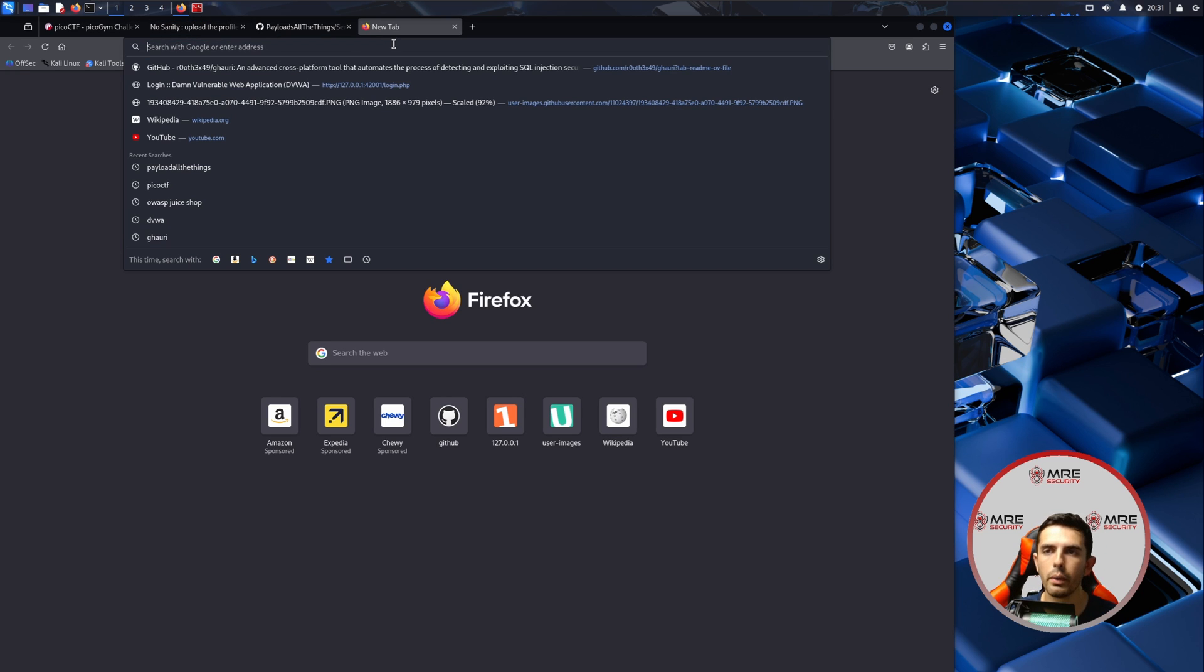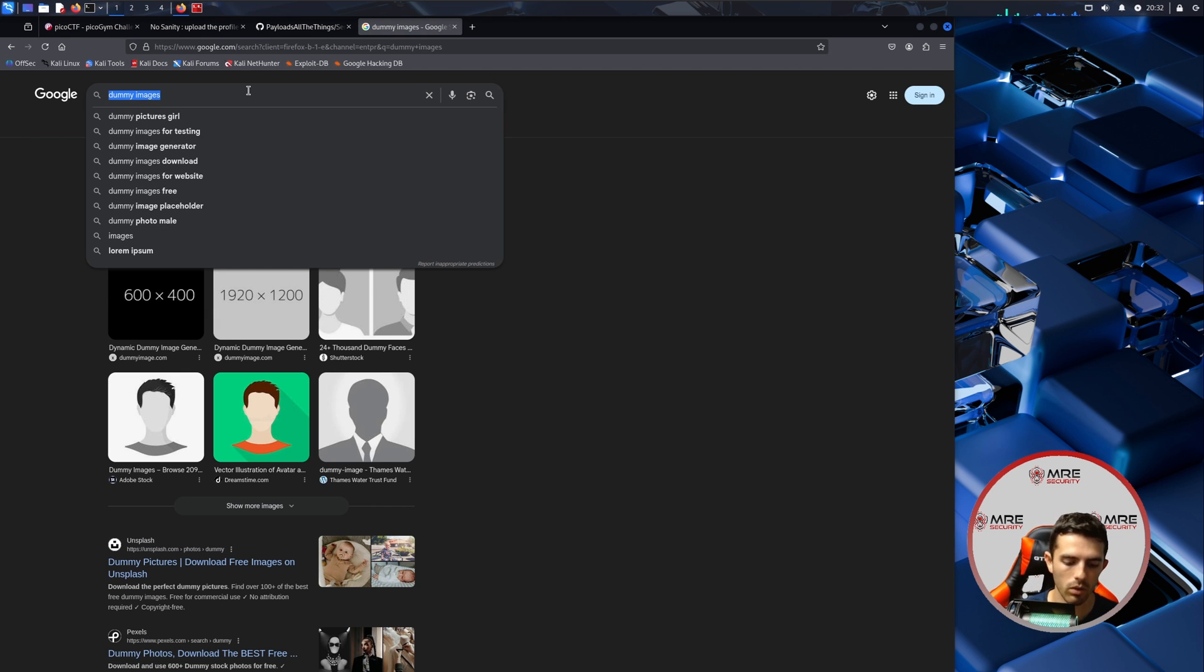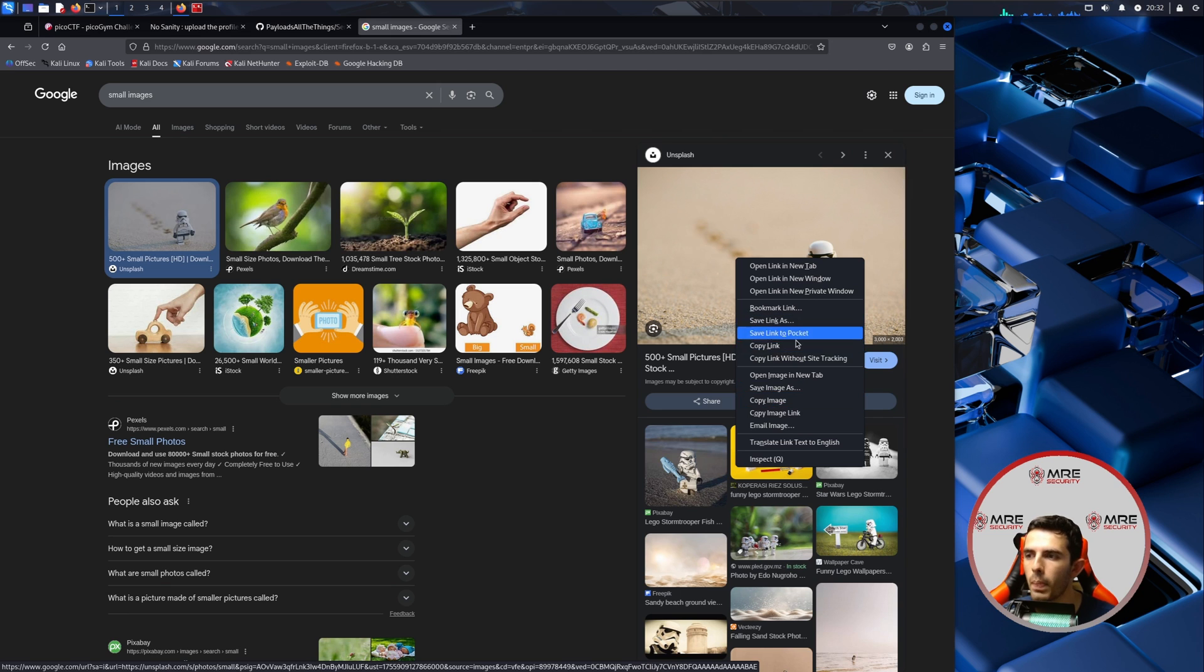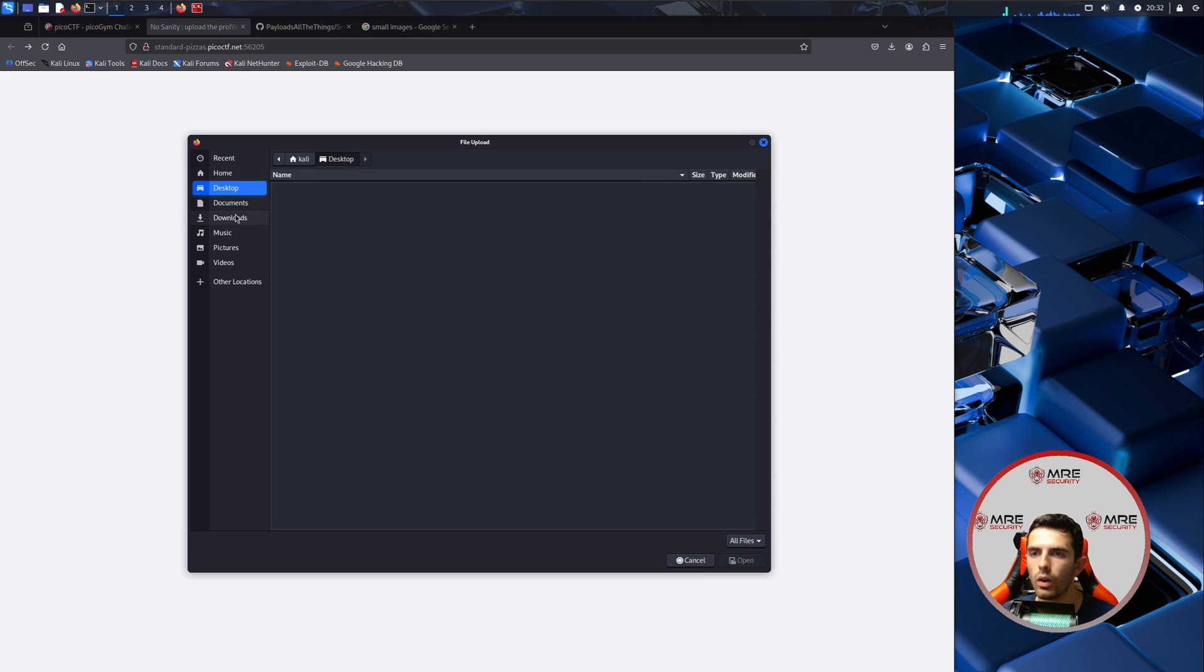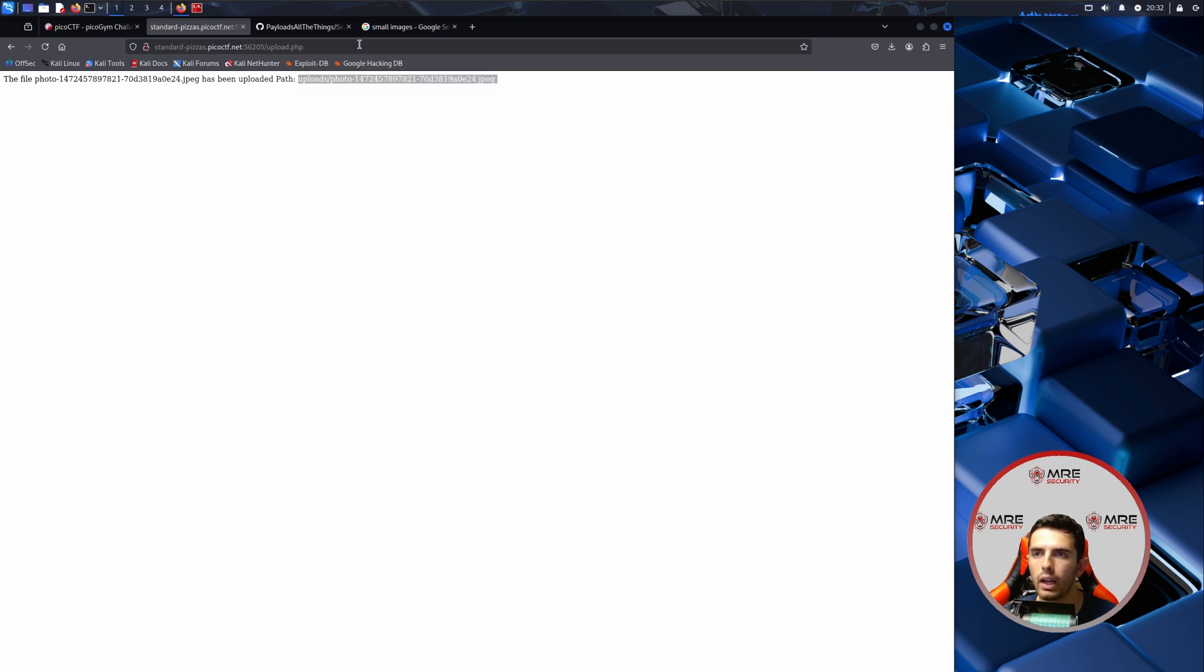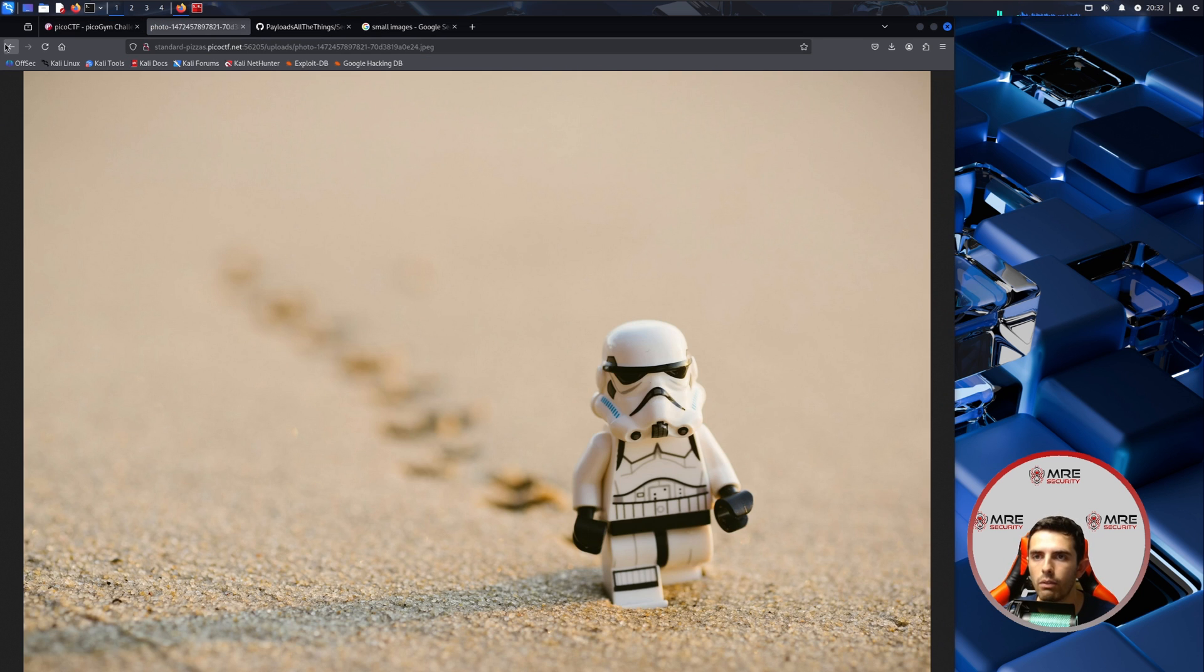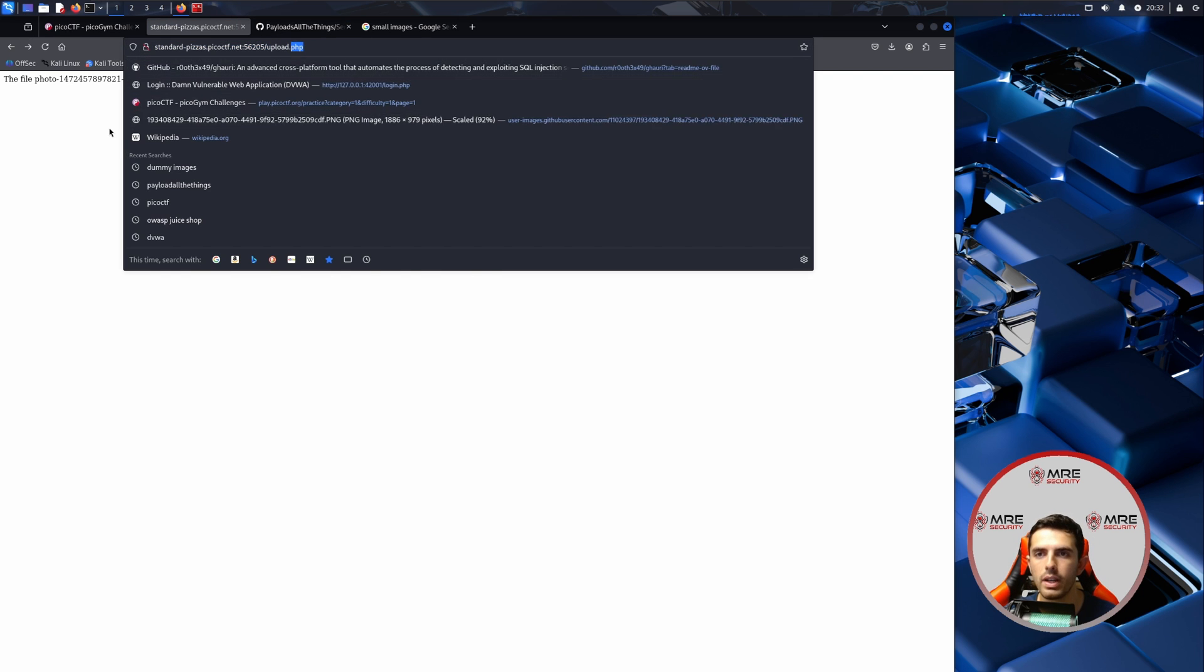We're just going to look up dummy images or something, maybe small images, just to see what we're working with. I guess we can go with the Star Wars theme. We will save this image to our downloads folder and we will upload a picture over here. We'll upload the PNG and it says the photo has been updated in uploads photo.jpg. If we head on over to it, can we view it? Let's find out, and it looks like we can.